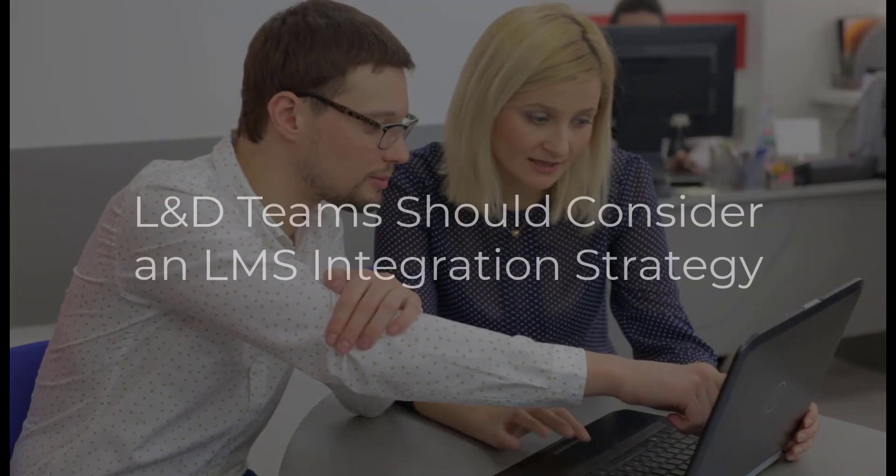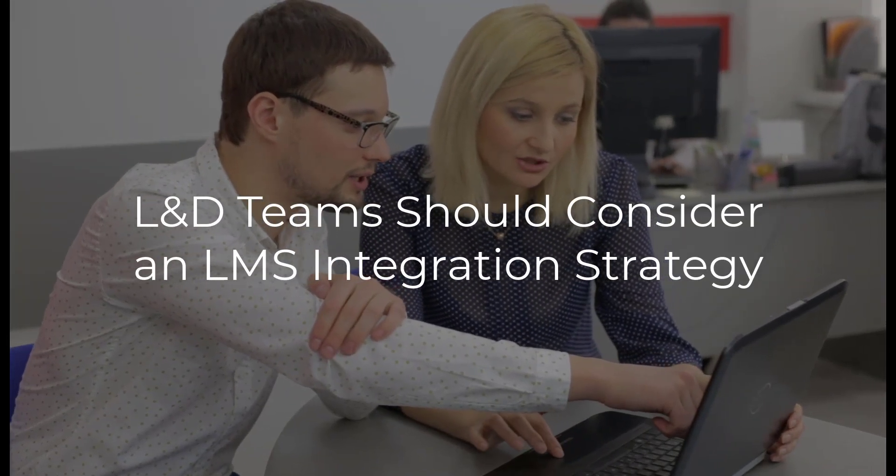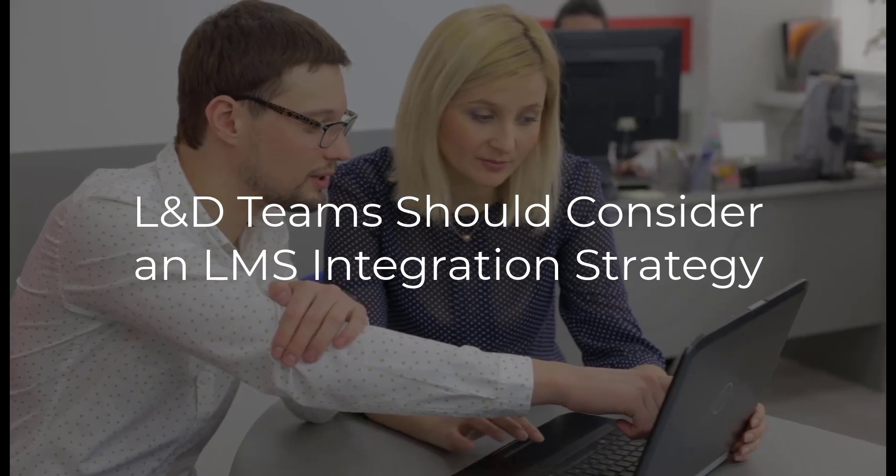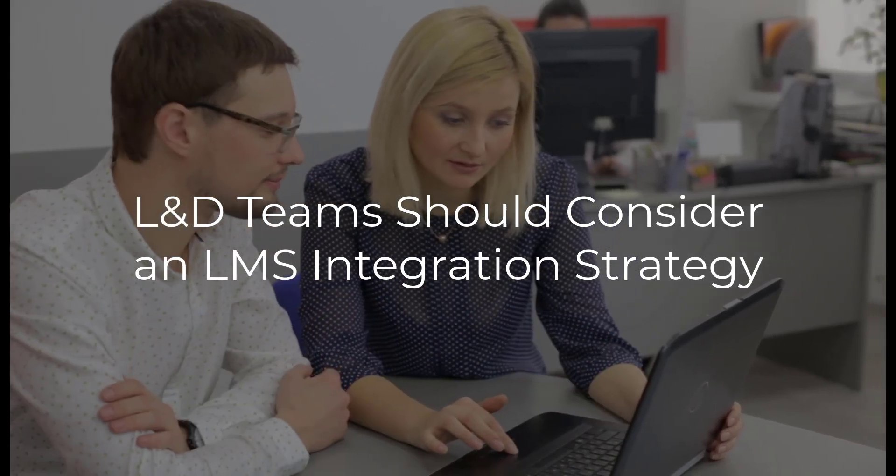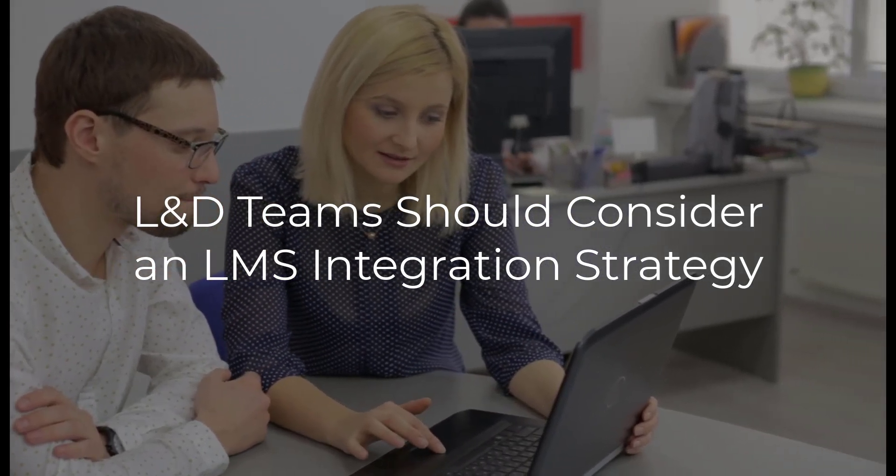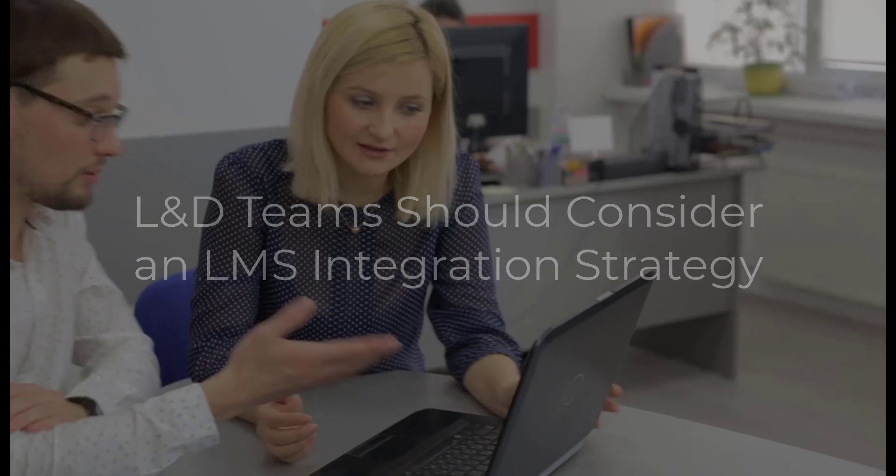The expanded use of LMS platforms creates a focus for learning and development teams around effective content development and delivery. But beyond this, L&D teams need to consider an integration strategy that seamlessly weaves learning and training into the other core areas of the organization.